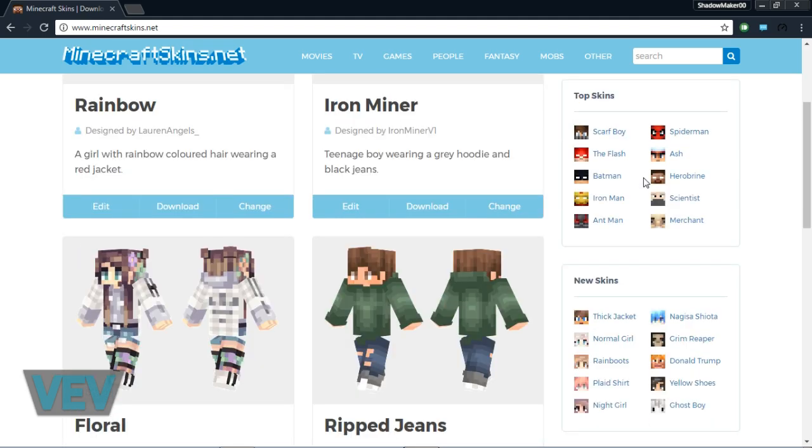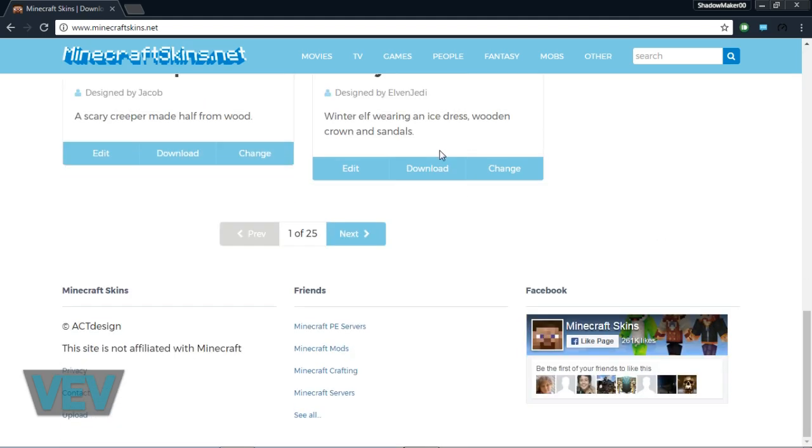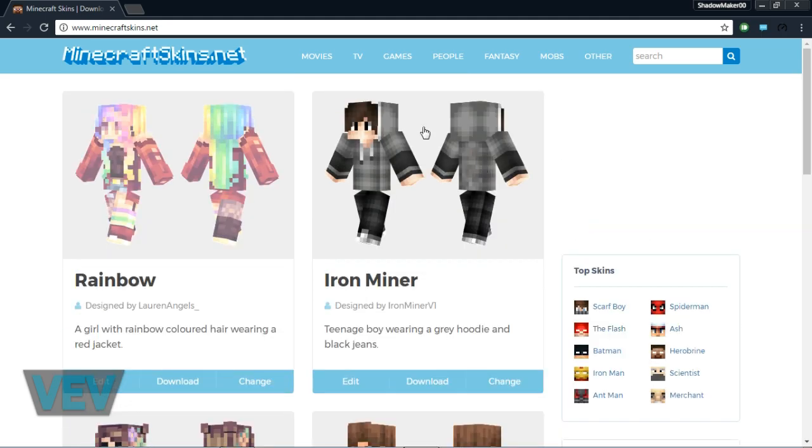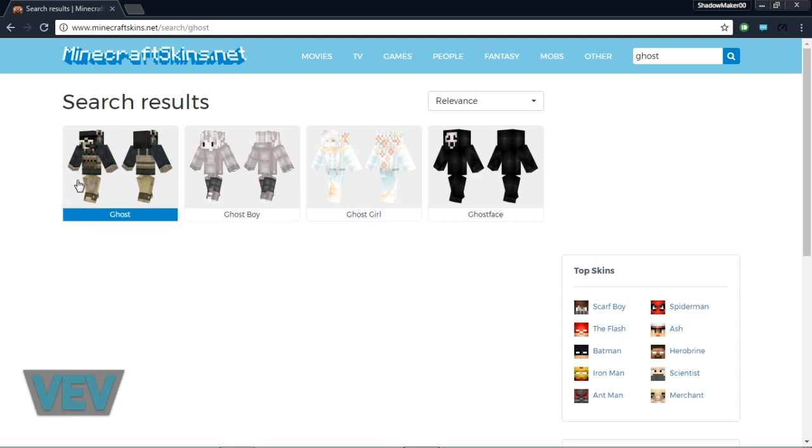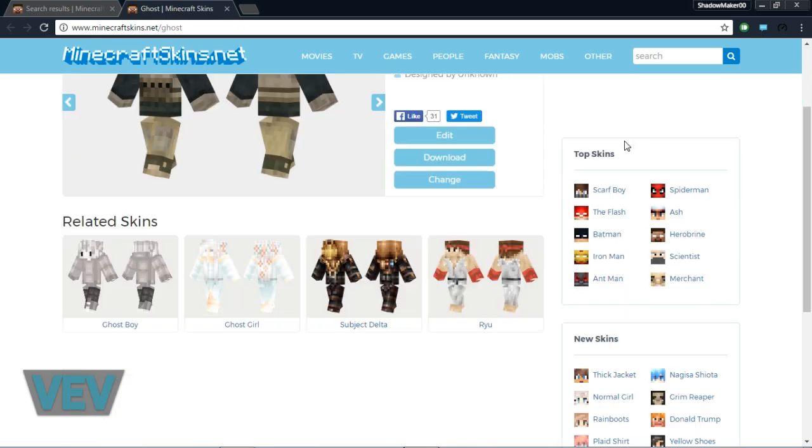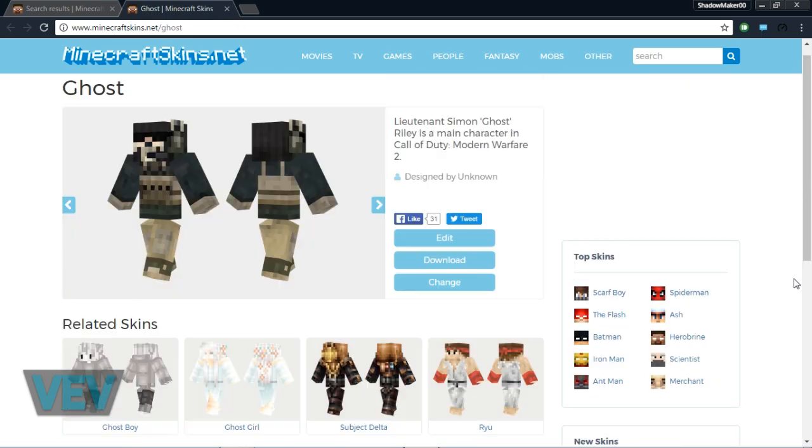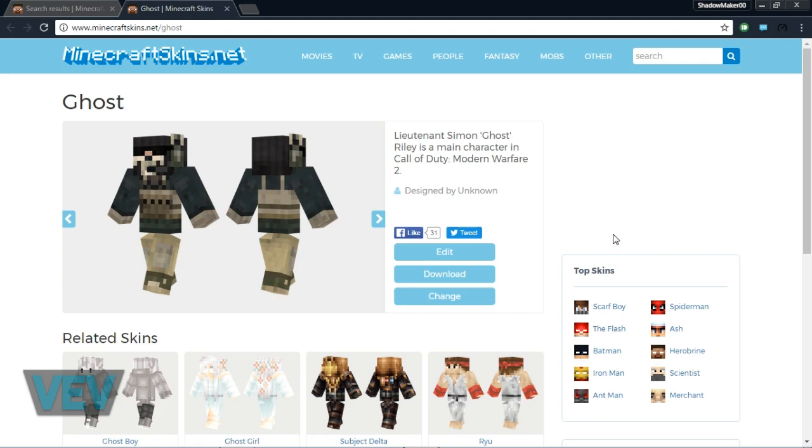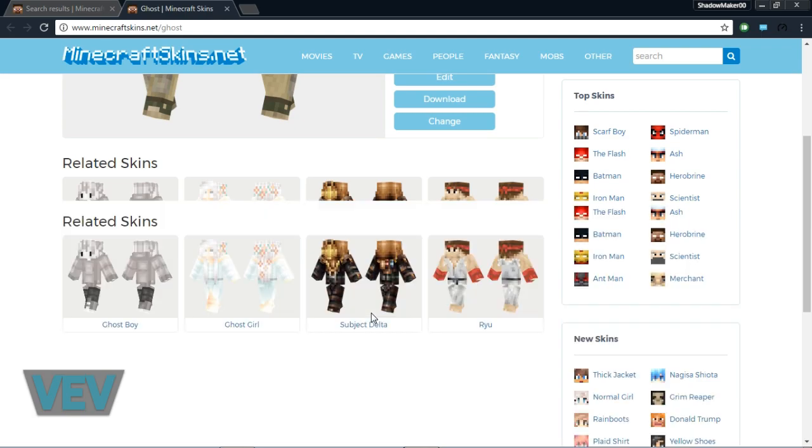The title really says what the page is about. You can type, for example, 'ghost,' and here we have a few skins. Now this isn't the only skin-finding page. There are many more and you can choose the one that you prefer, but I really like this one so I'll use it for now.